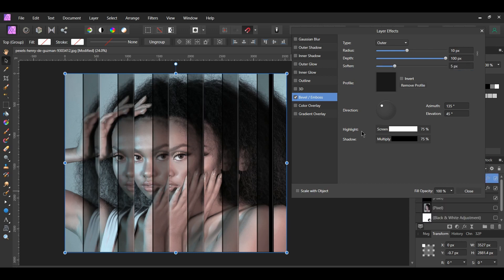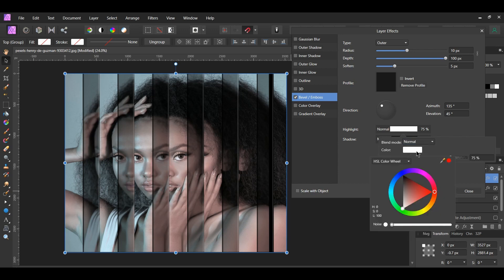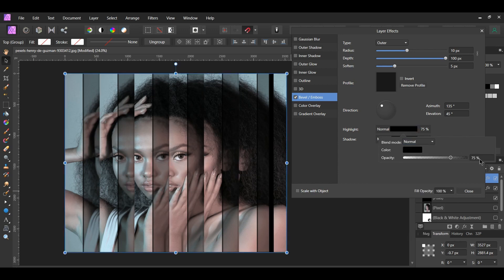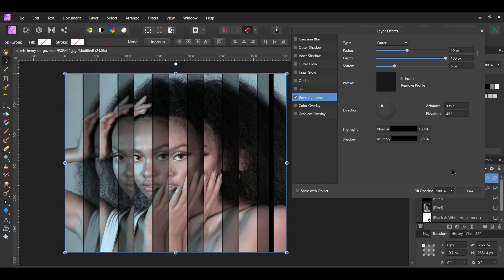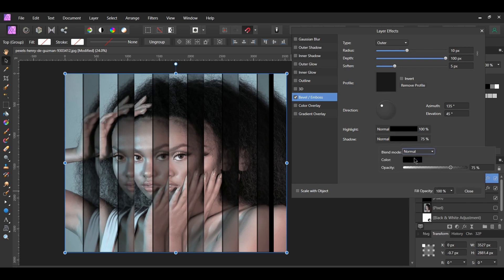Then go to the Highlight area. Set the Blend Mode to Normal, the Color to Black, and the Opacity to 100%. After that, go to the Shadow. Set the Blend Mode to Normal, Color to Black and the Opacity to 50%.